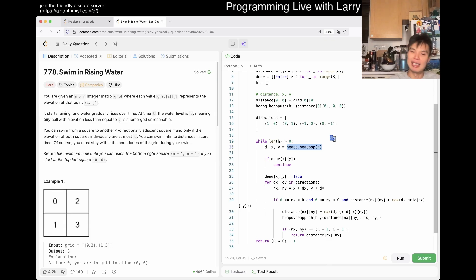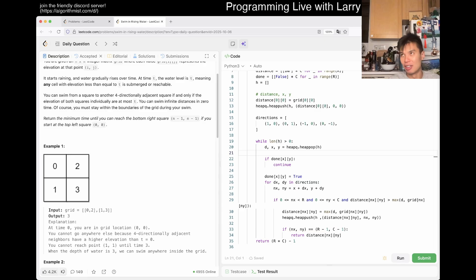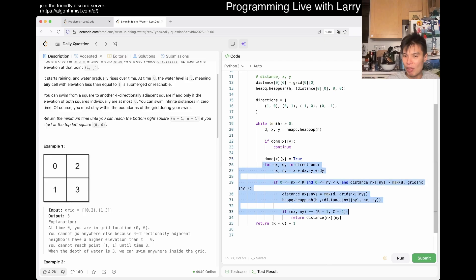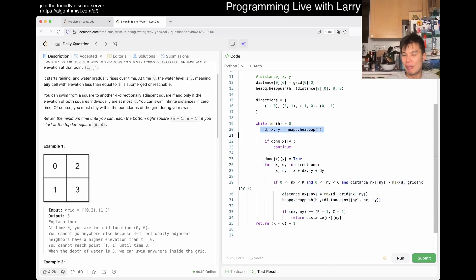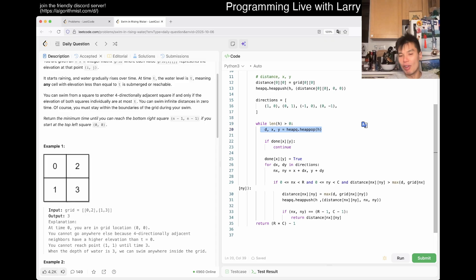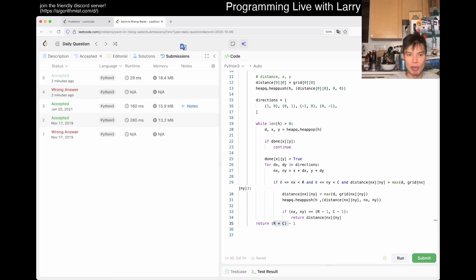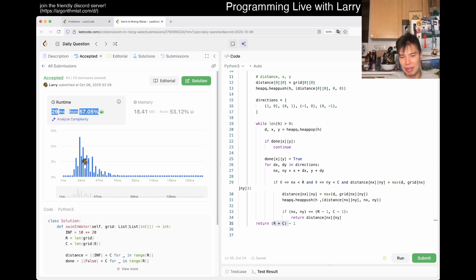Each pop and push is O(log V), and for a grid there are only four times V edges. We do each vertex once with at most four log-V operations, so total complexity is O(V log V), where V = r times c. For r times c equal to 2500, this is blazing fast. So the final complexity is O(r*c * log(r*c)), which is well within limits.